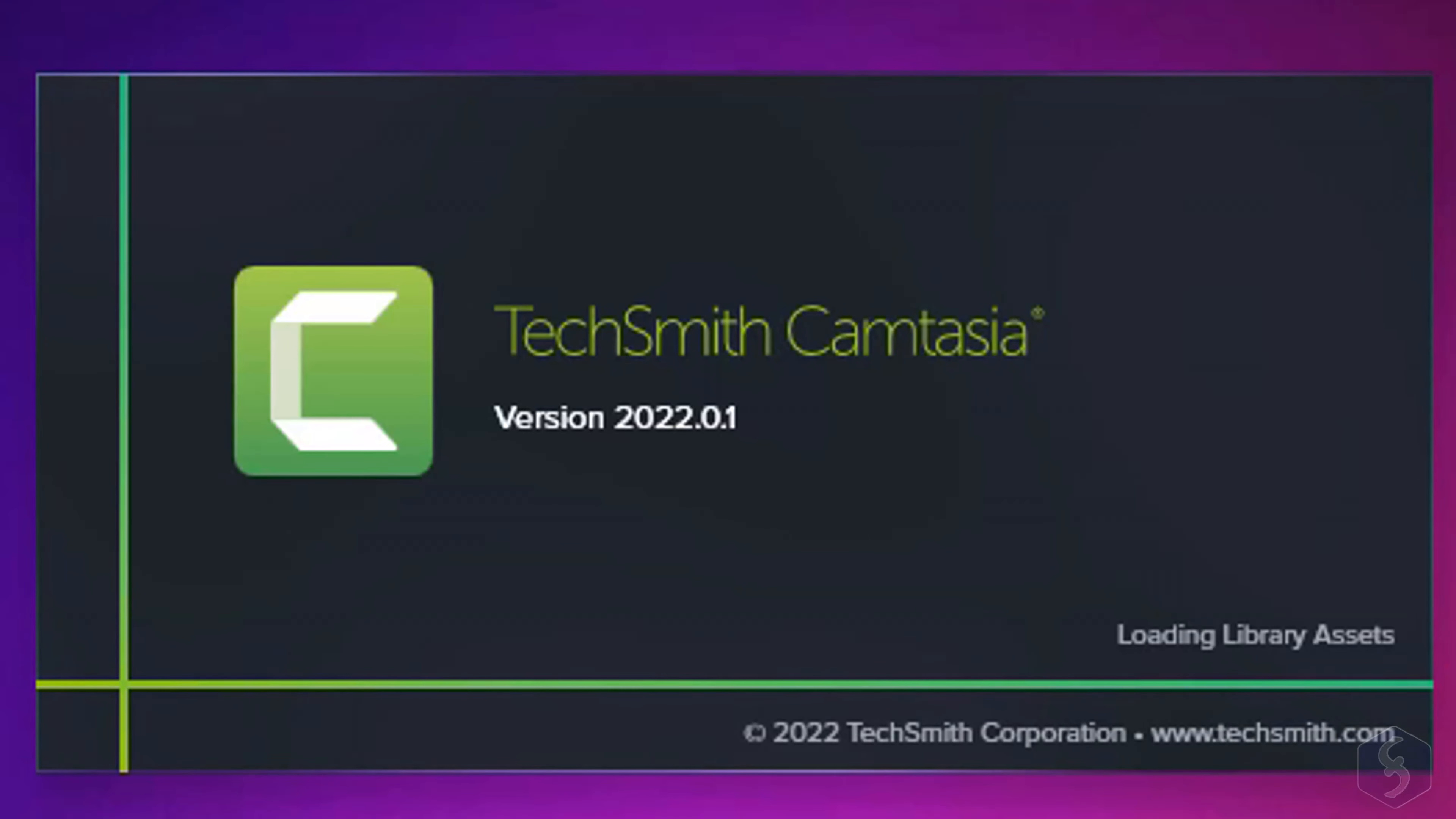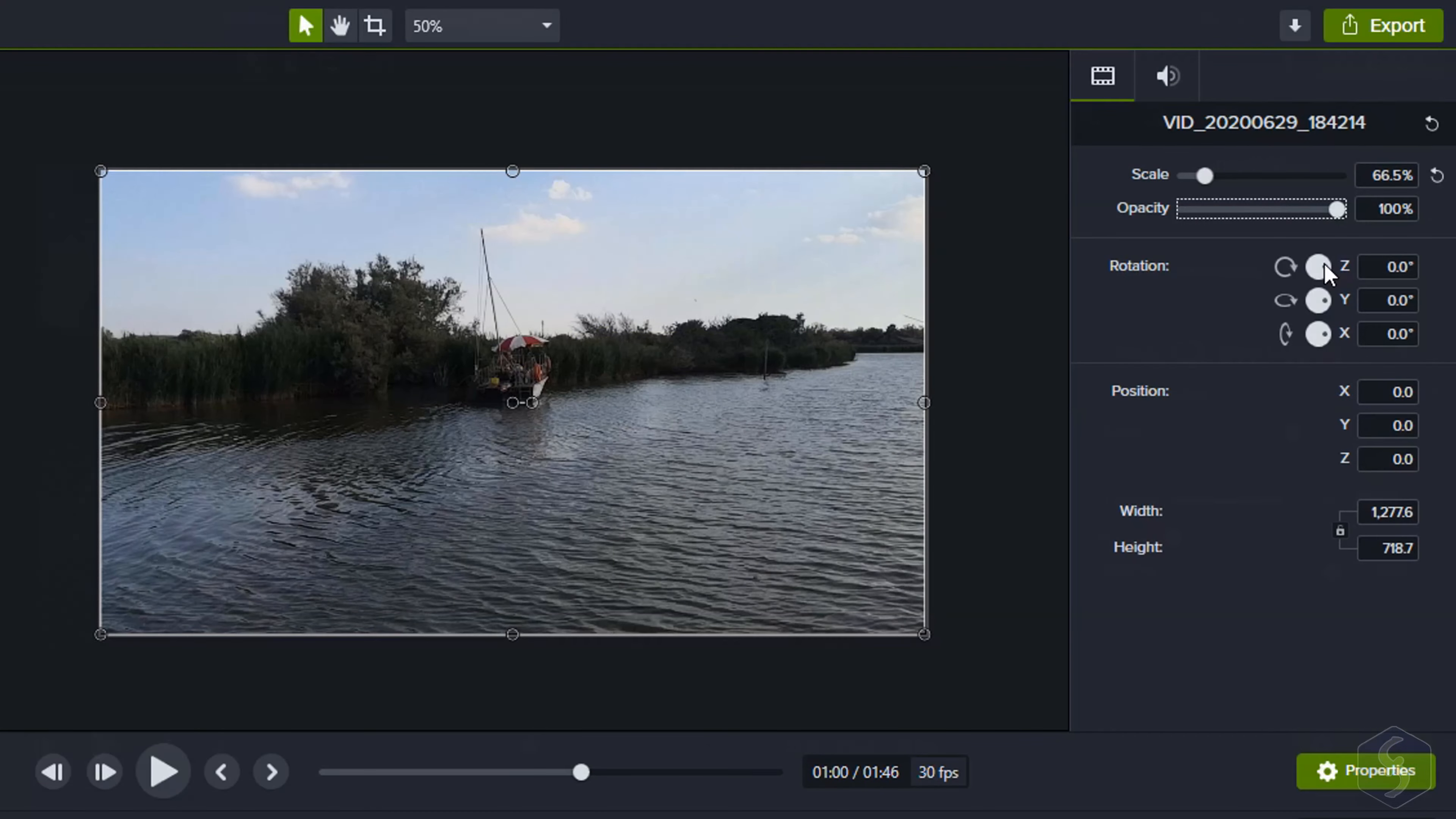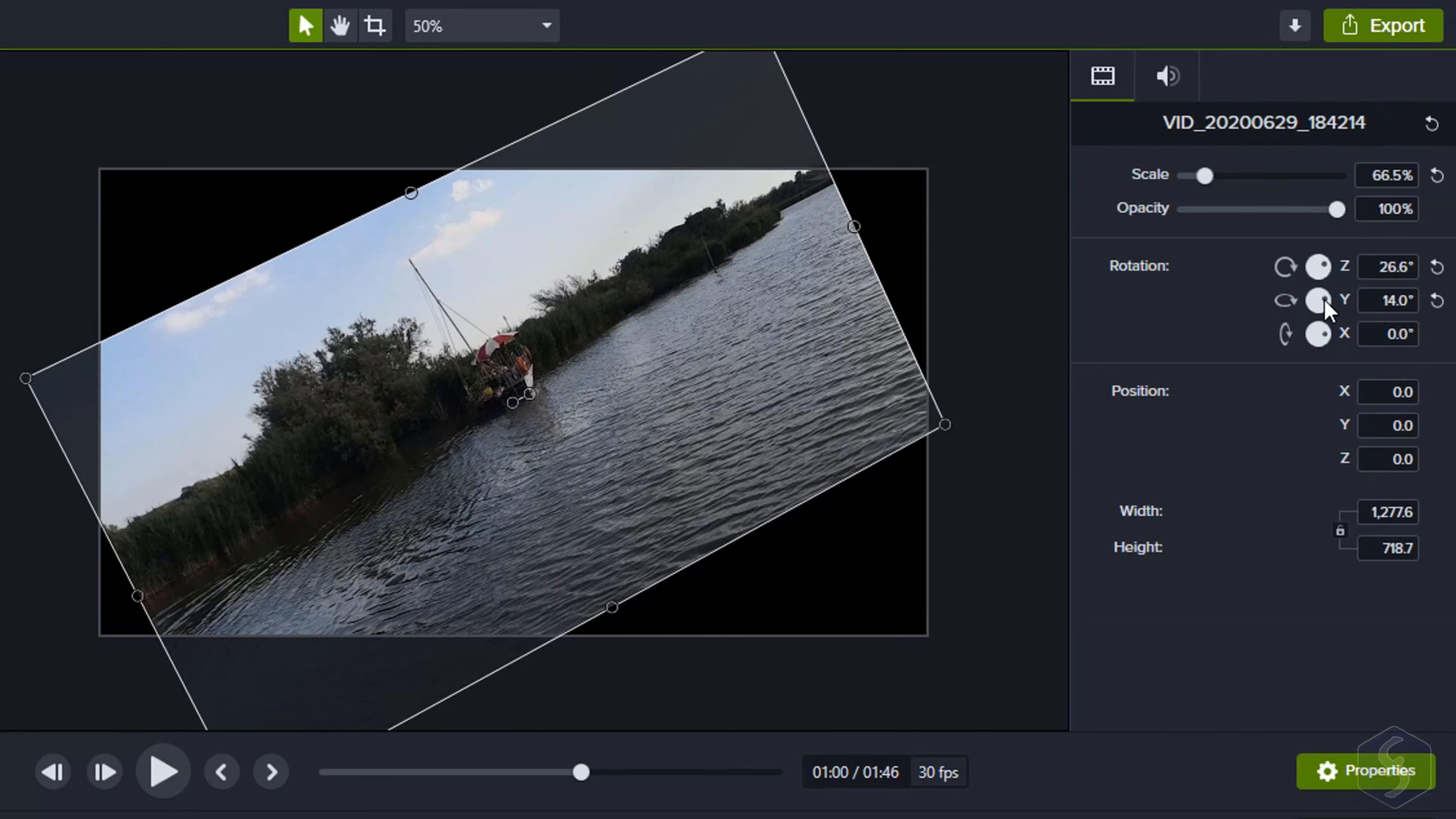Dear all, welcome to this super short guide dedicated to Camtasia, one of the best tools you can use to record and edit your videos for both Windows and Mac. In just 12 minutes we are going to see all the features and tools you need to know to start using it.